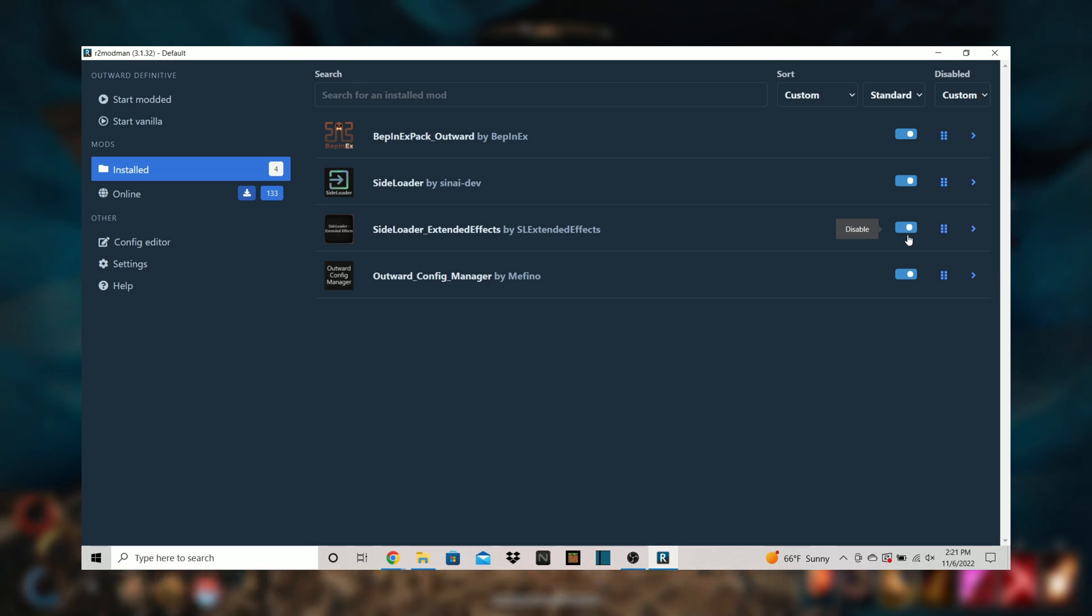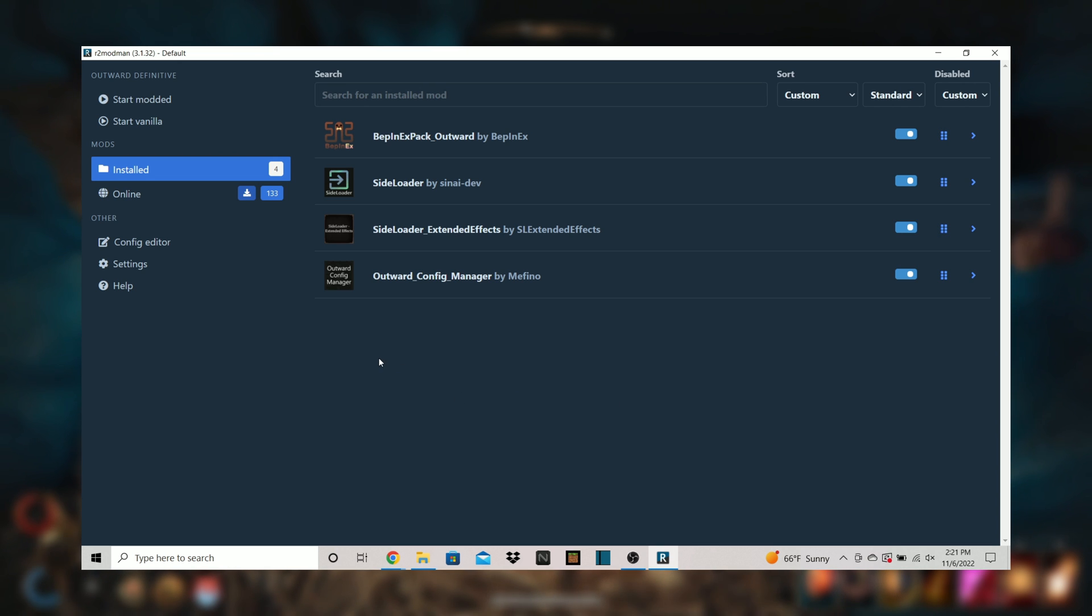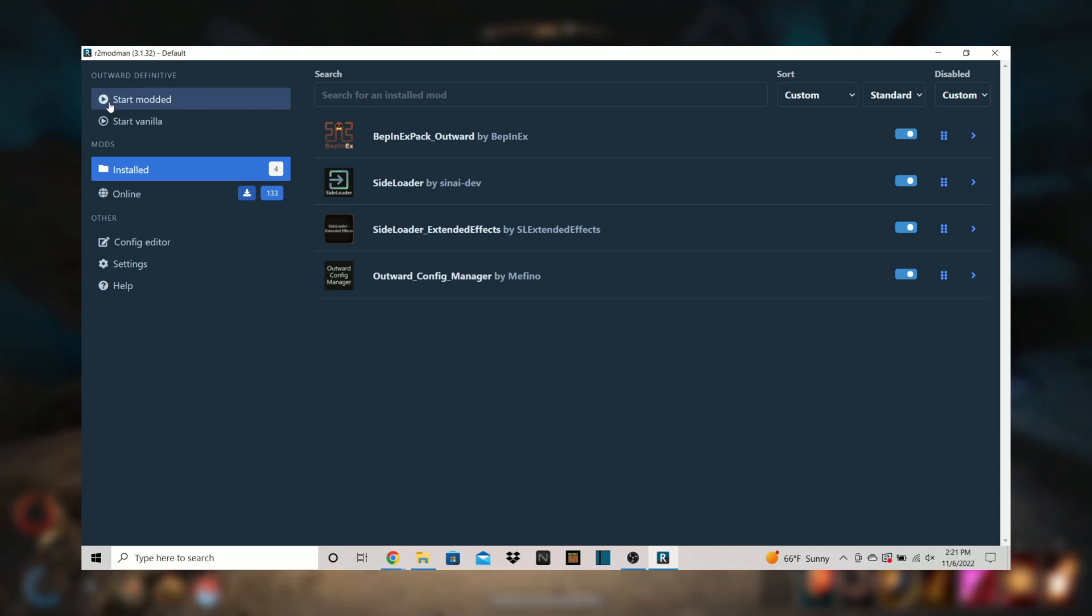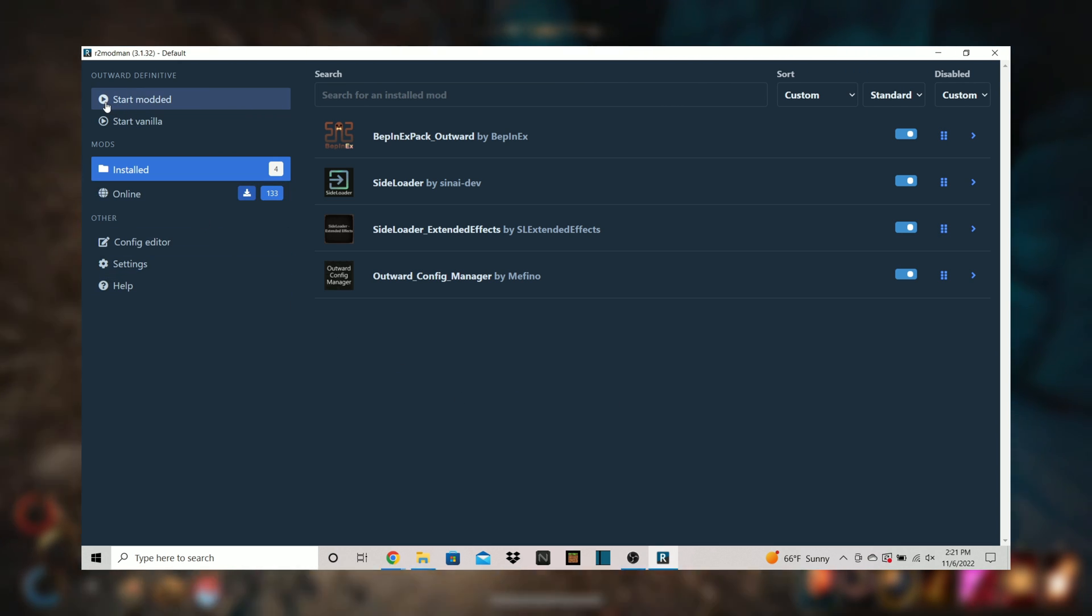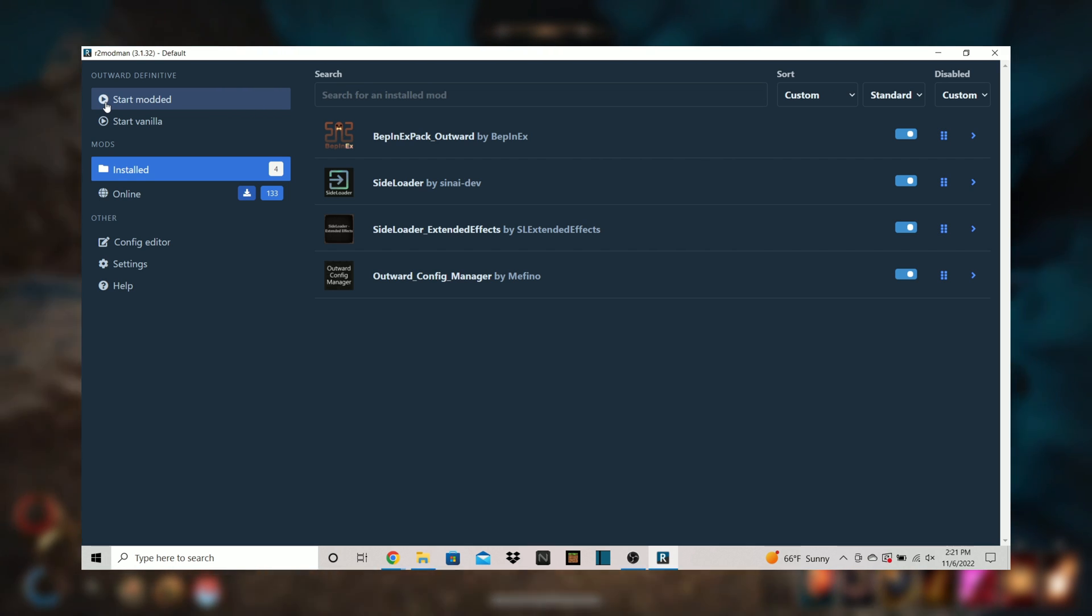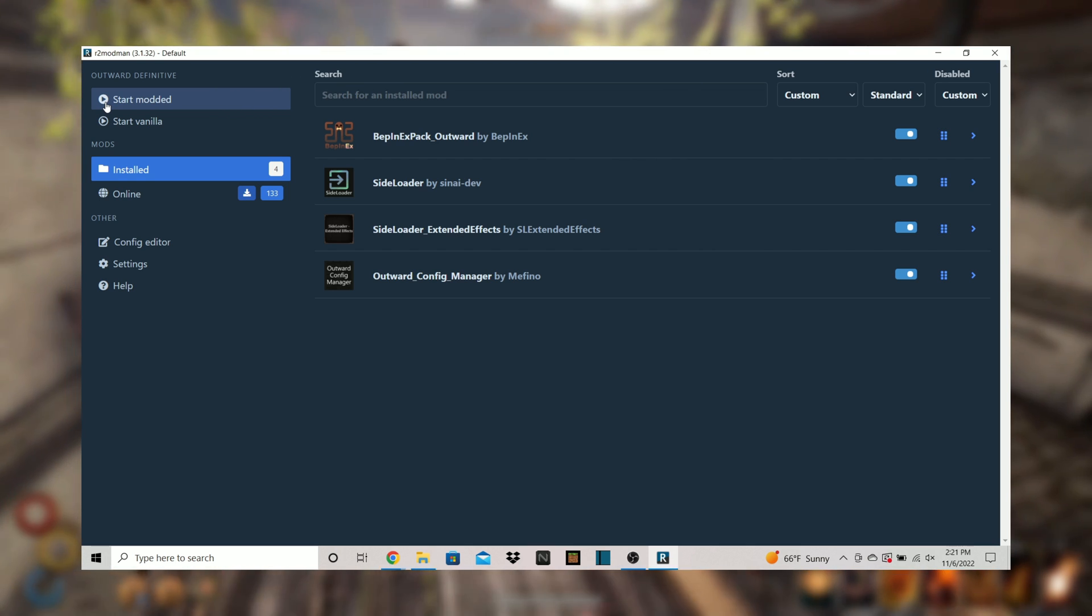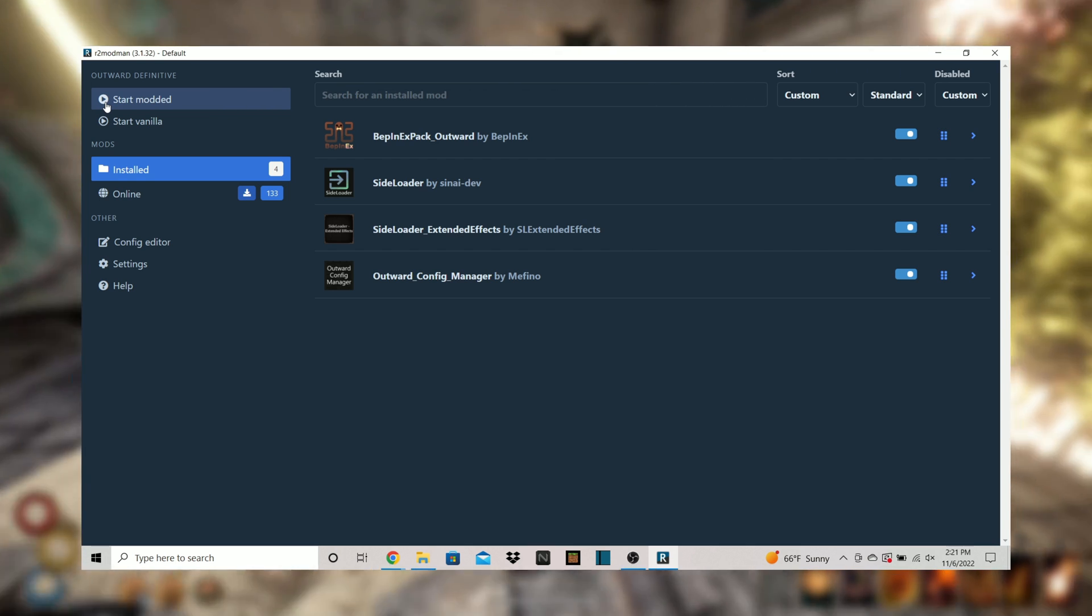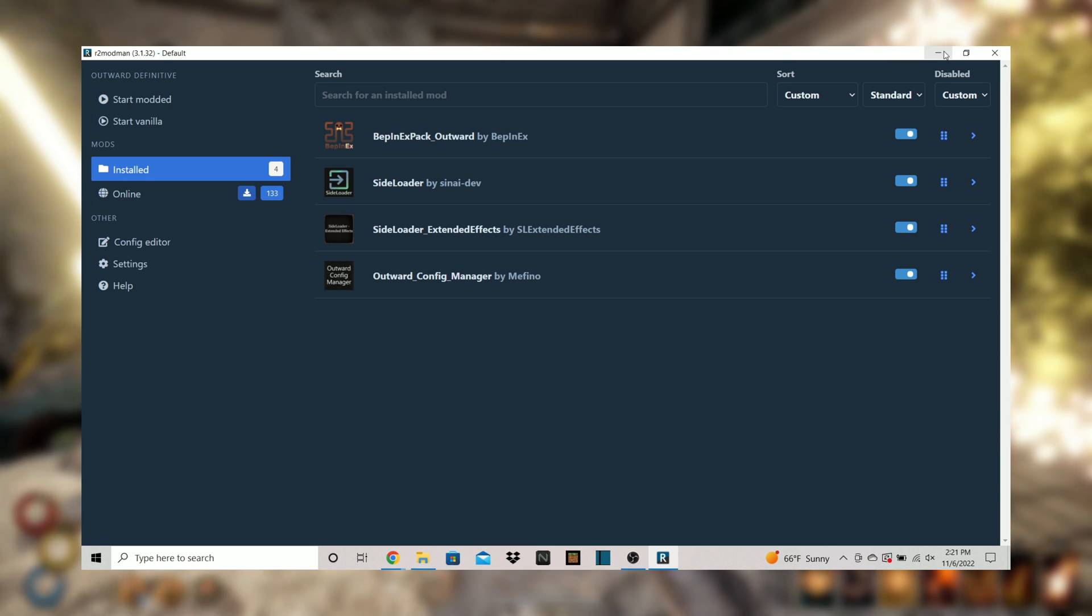To use these mods in game remember that you must enter the mod manager and select start modded. Opening outward from the desktop or even through steam will start the normal unmodded version. This process is very easy to set up and once it's done you can access mods instantly.